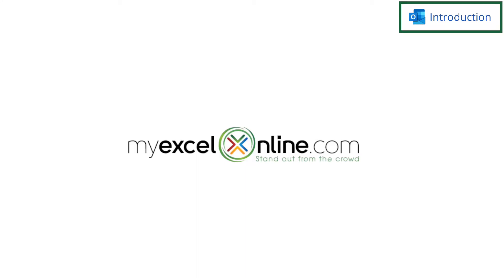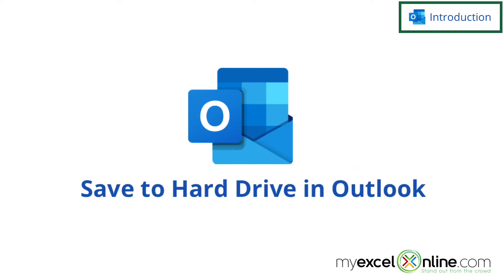Hi and welcome back to MyExcelOnline.com. Today we are going to show you how you can make a quick backup of all of your email in Microsoft Outlook.